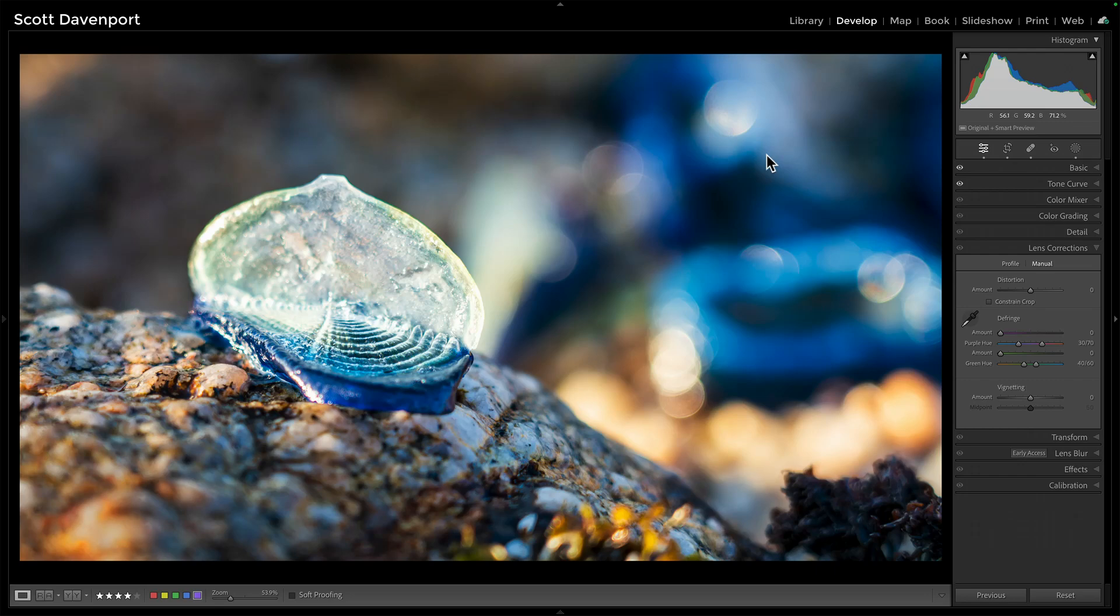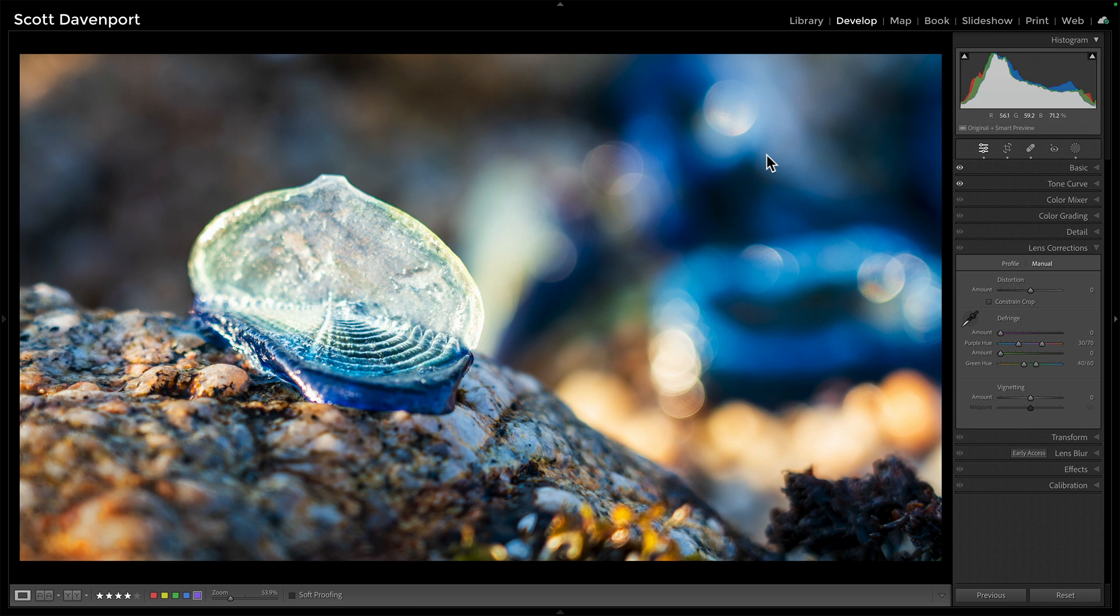Let me show you how this works. So in this photo, a close-up of these little by-the-wind voyagers. I think the scientific name is Vallella Vallella. They've been washing up all over the beaches in California the last couple of years. But I like the image. I'm nearly done with it.